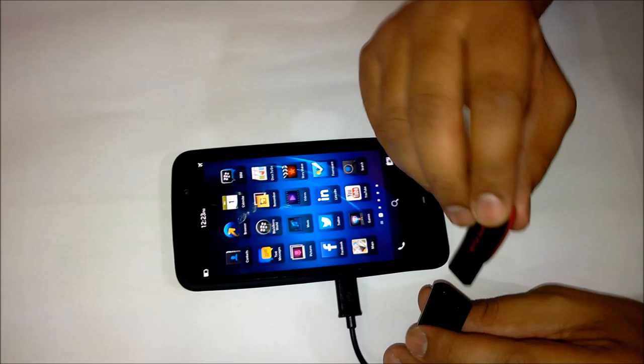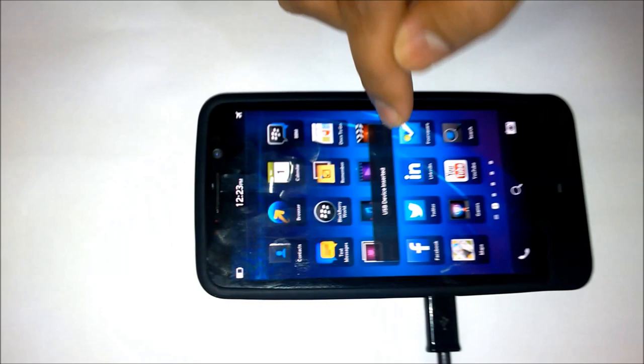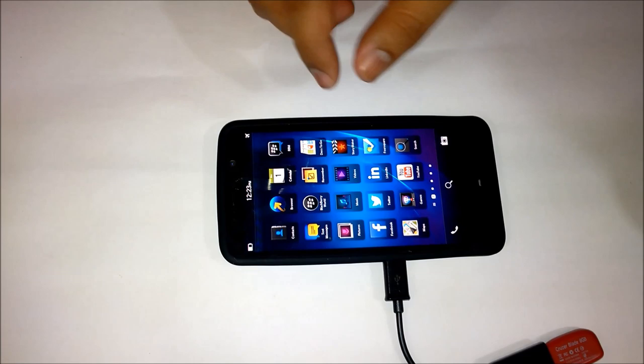Now the other end I'll use to plug my pen drive. Just watch the screen. The moment I plug my pen drive it reads USB device inserted. The device has detected that a USB device has been inserted.